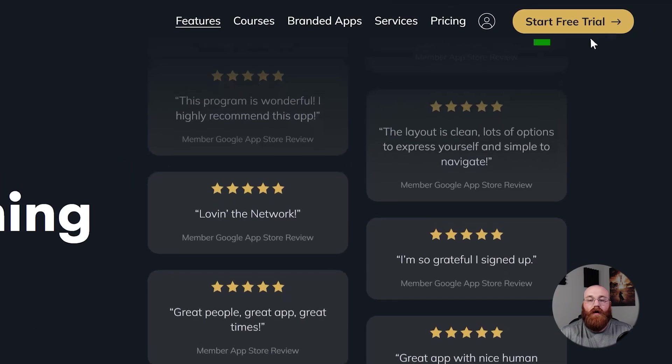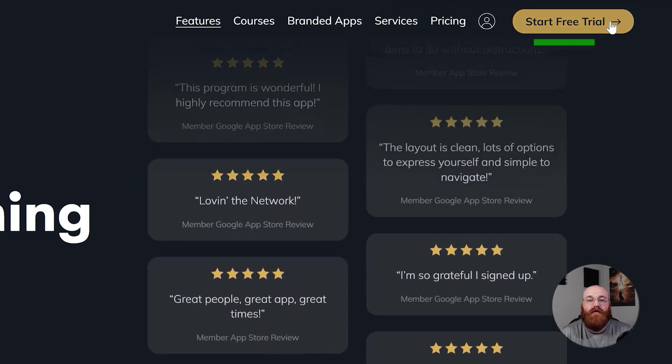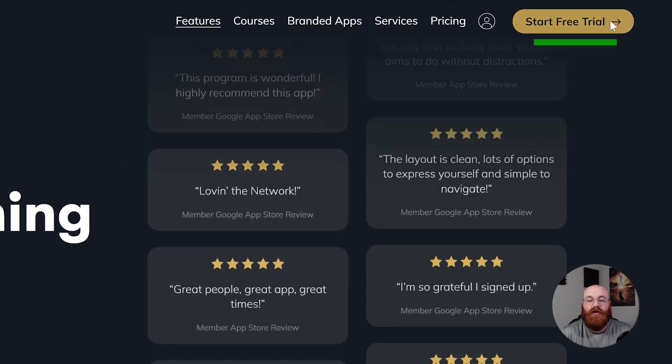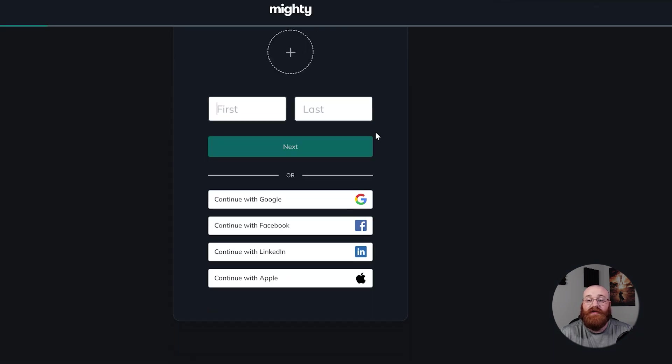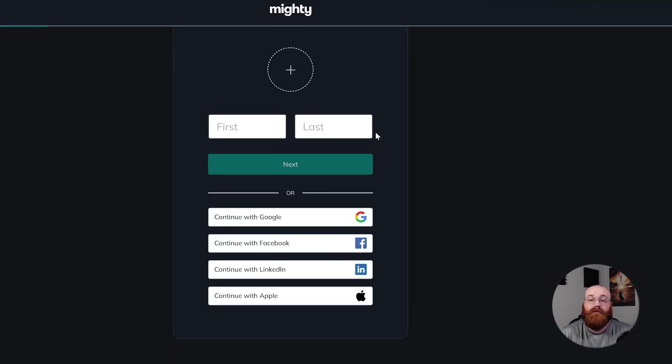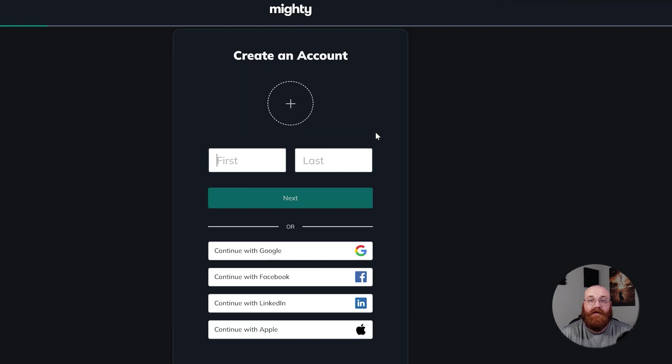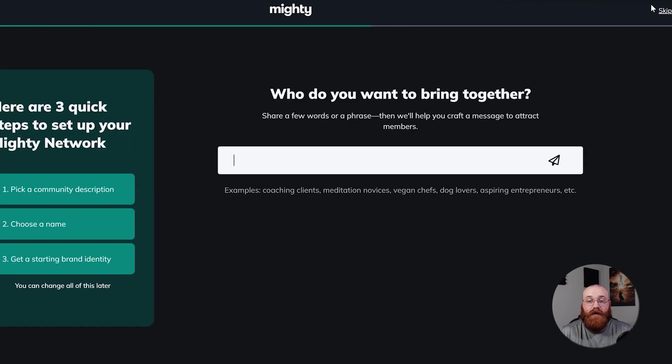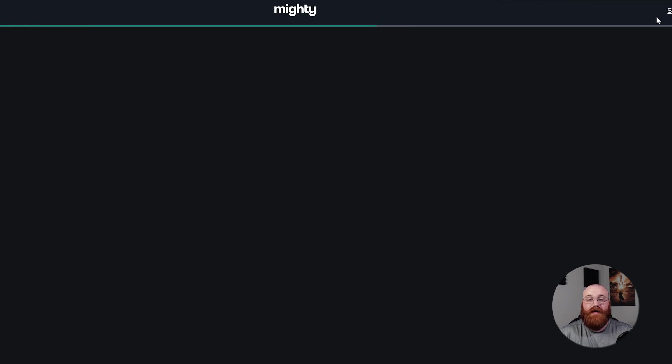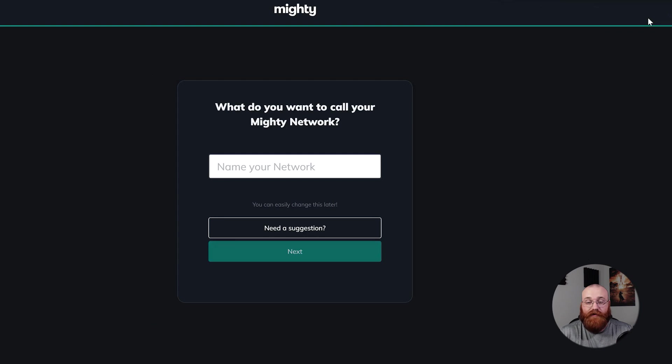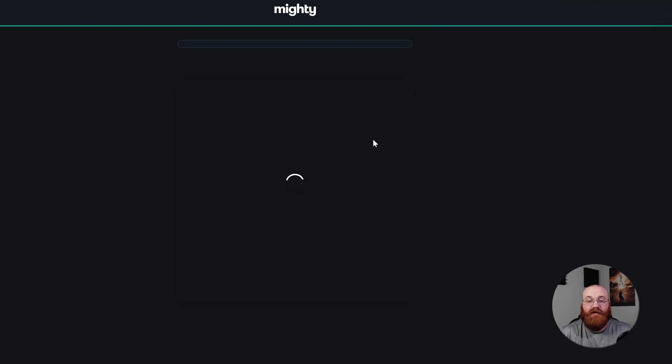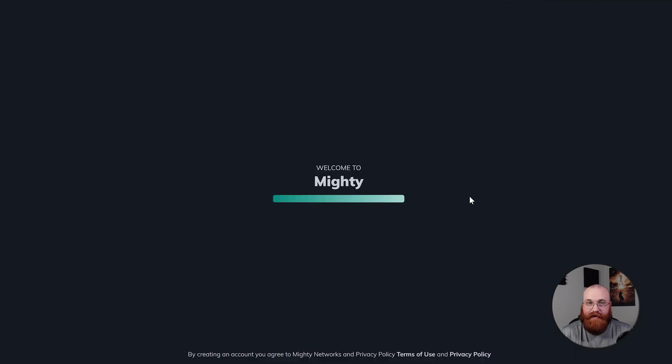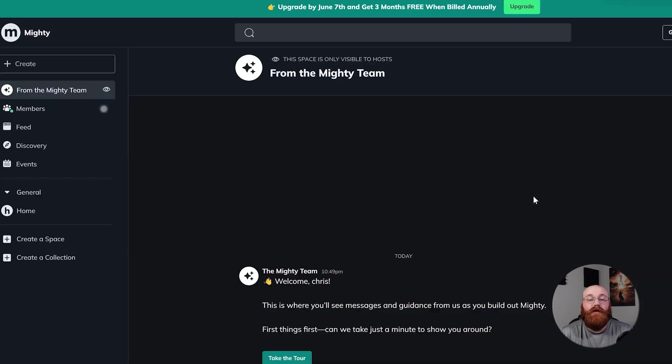Once you're on the homepage, click on the Start Free Trial button. This will open a new tab where you have different options to sign up. You can choose to sign up with your Google, Facebook, LinkedIn, or Apple ID. Pick the one that works best for you. Once you've signed up, it's time to personalize your account. This step helps you get set up and get ready to go. After personalizing your account, you'll be taken straight to your account dashboard, where you can start exploring and using all of the features that Mighty Networks has to offer.